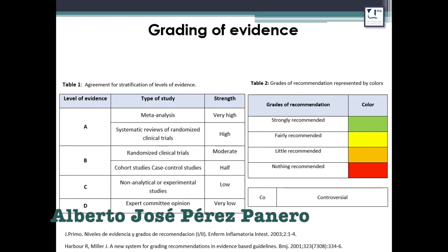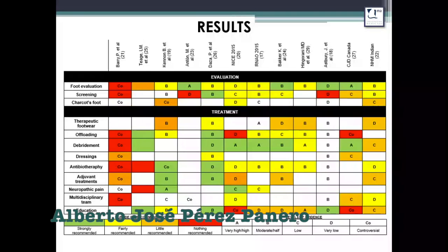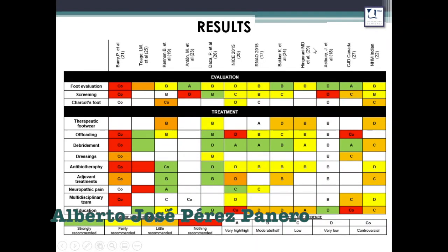In cases of controversy among the CPGs, it was notified. Here we have the results in the table, showing the CPGs and the topics divided into evaluation and treatment. The RNAO guideline showed superior quality compared to the rest of the CPGs.